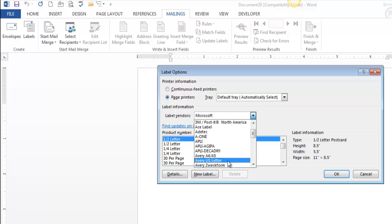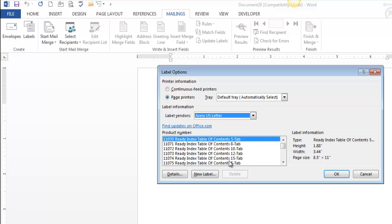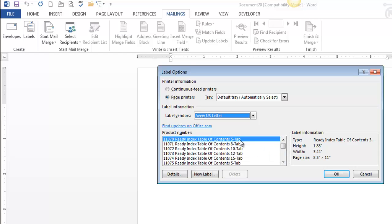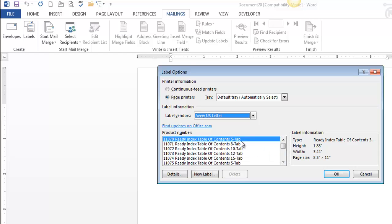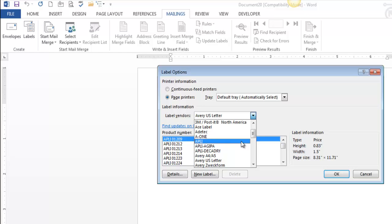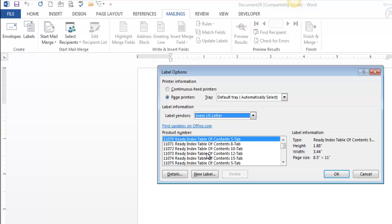So you're selecting the vendor. And then there's a whole bunch of choices in here, a lot of them. That's a big scroll bar. And the one that everyone always uses, I don't know why, is 5160.